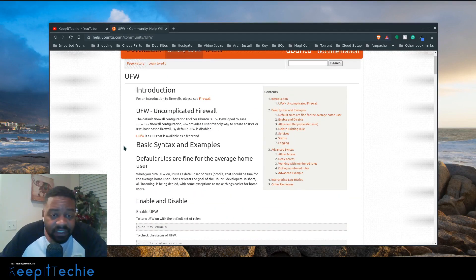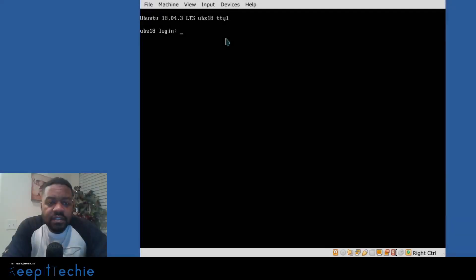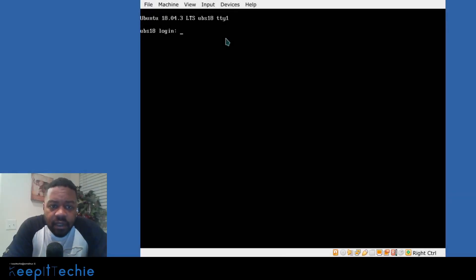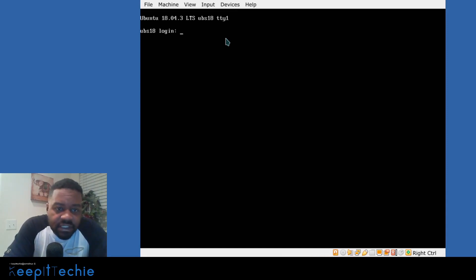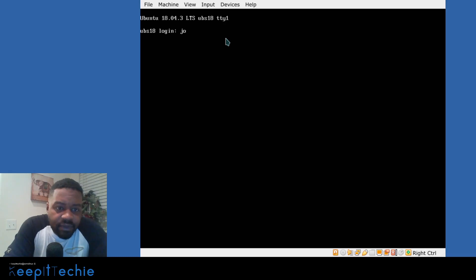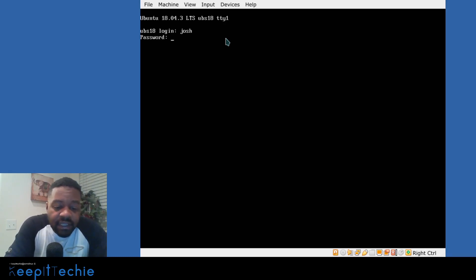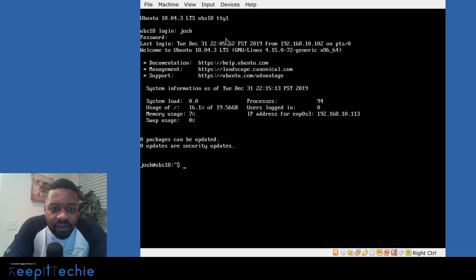Let's get started. I'm using Ubuntu Server 18.04 for this demonstration, and I want to show you guys how to set up UFW. As I explained previously, UFW is already installed and all you have to do is start and enable it.